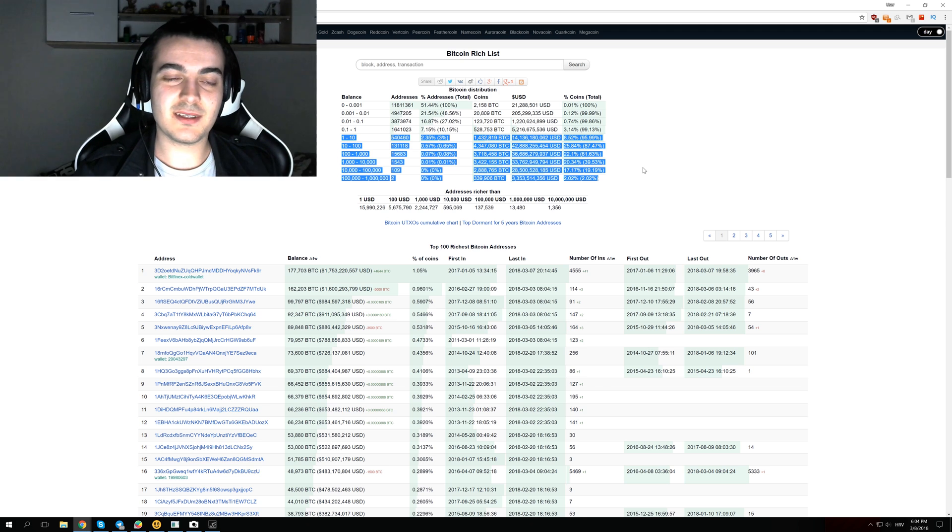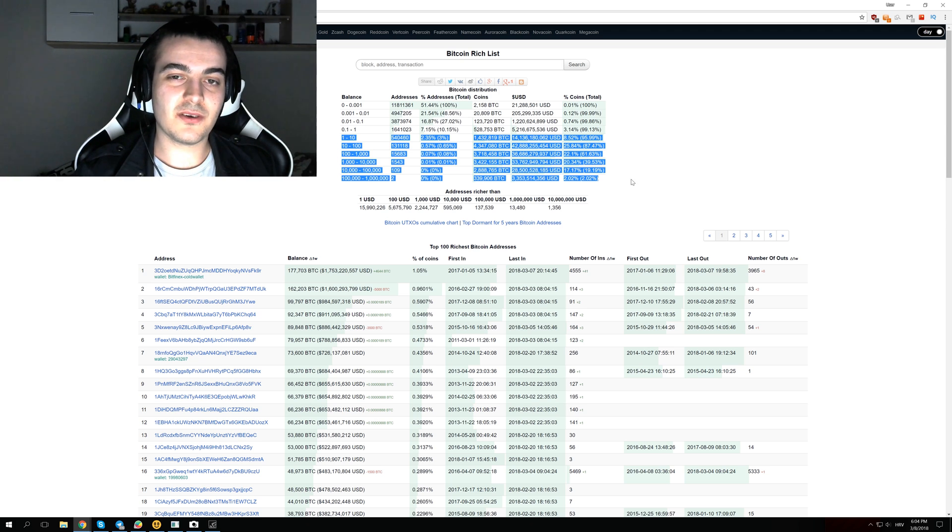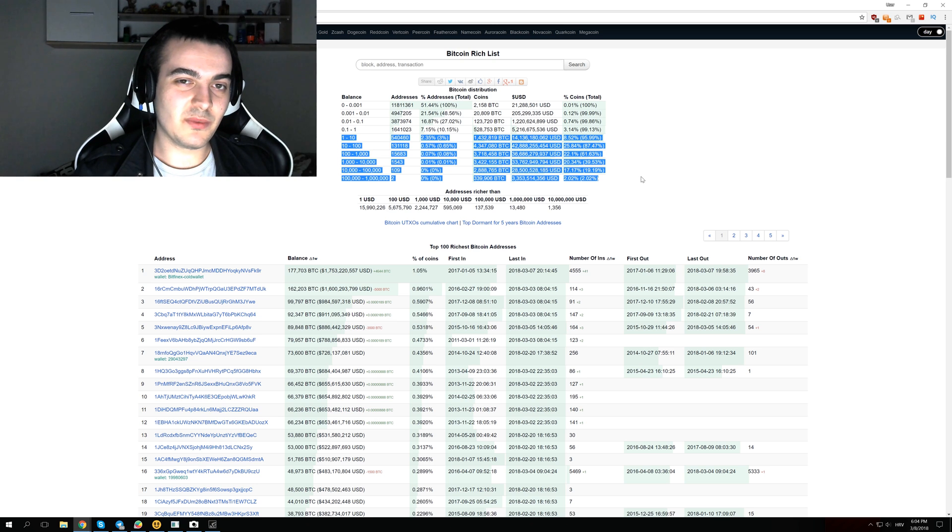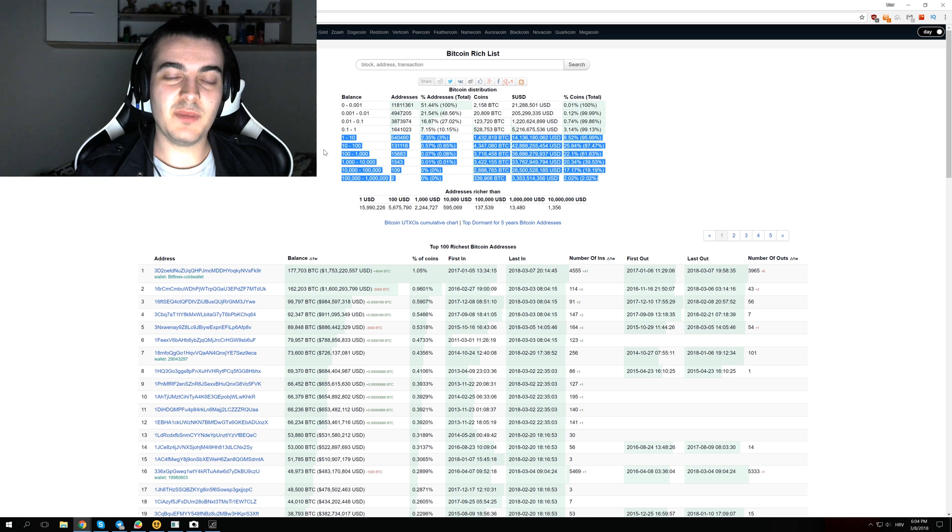When people say that Bitcoin is decentralized, that money is decentralized, well it kind of is, but it's still the same as with fiat currency where 1% of the richest people own 90% of the total fiat money, just the same as 1% of Bitcoin holders hold 90% of the coins.